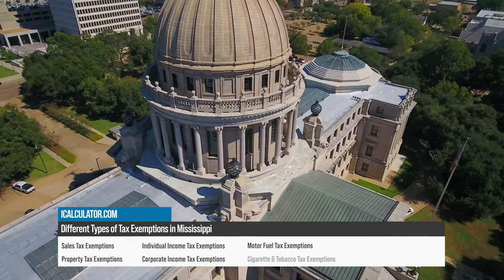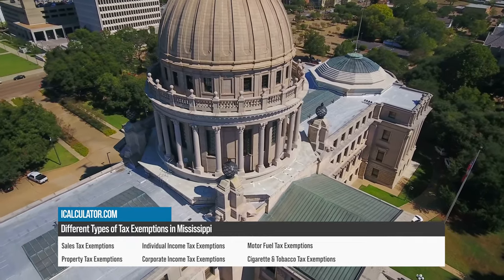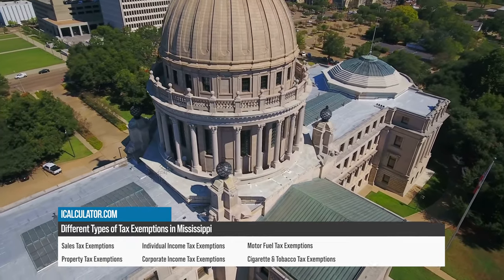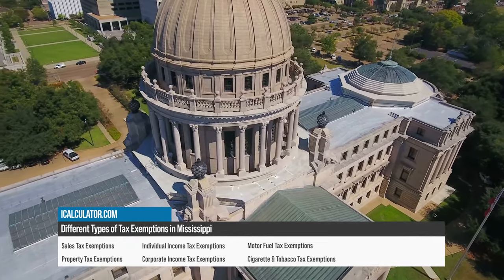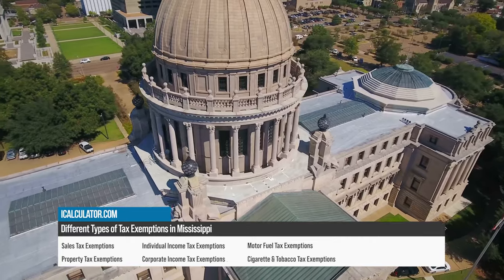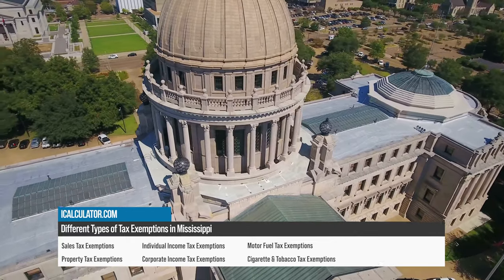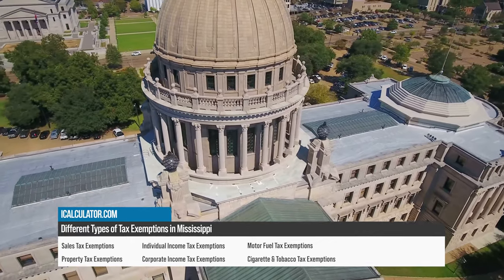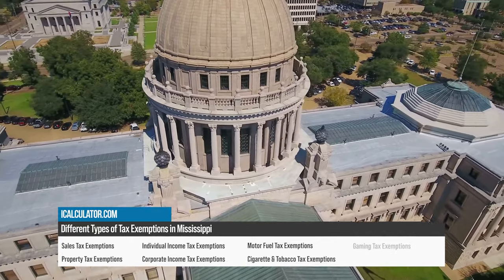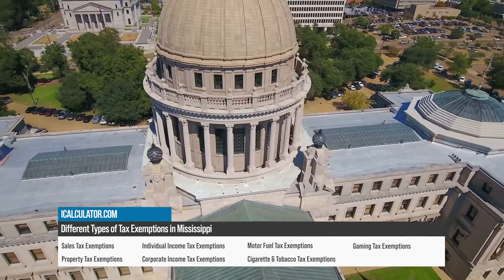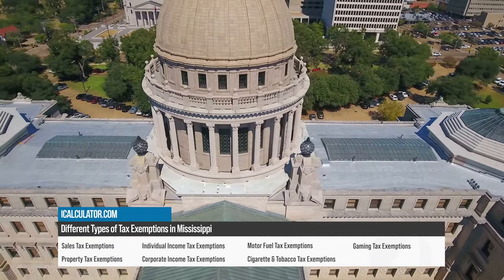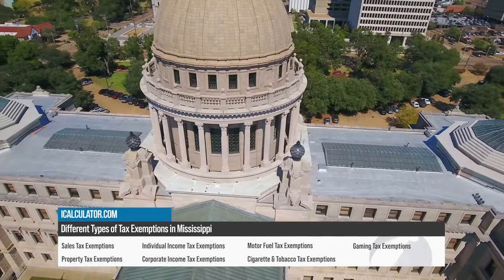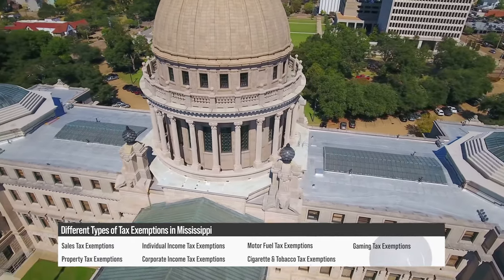Cigarette and Tobacco Tax Exemptions include sales to the U.S. government and sales for export outside the state. Gaming Tax Exemptions include specific types of gaming activities and promotional play.